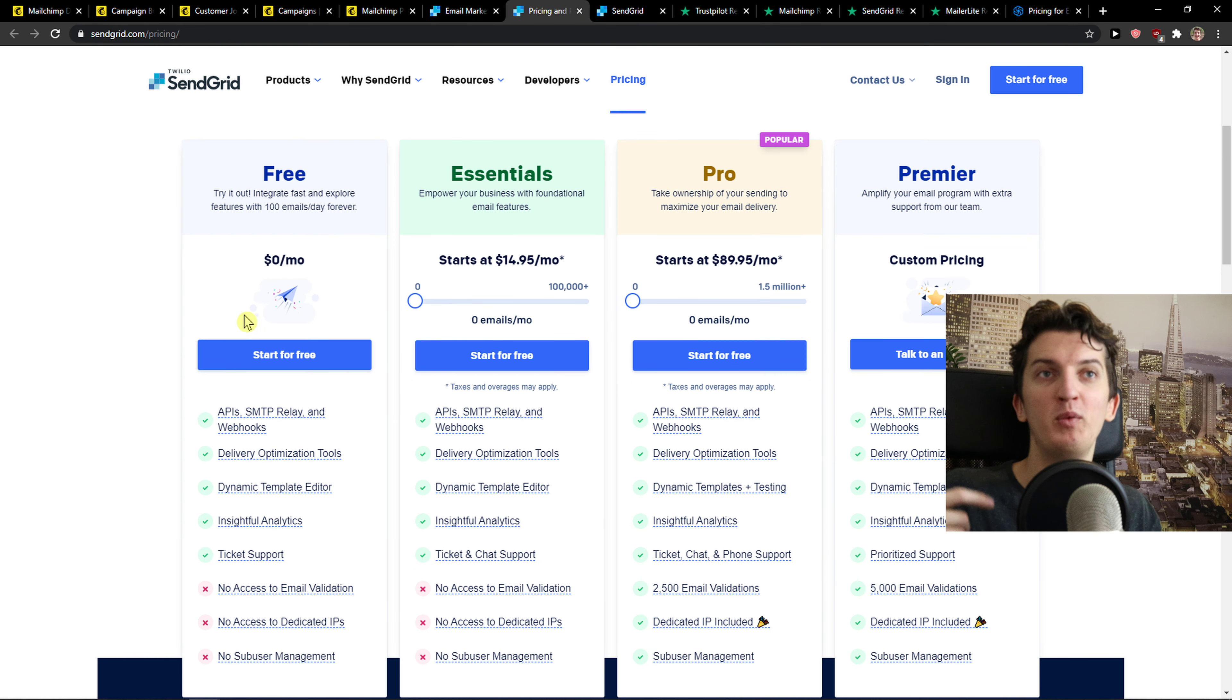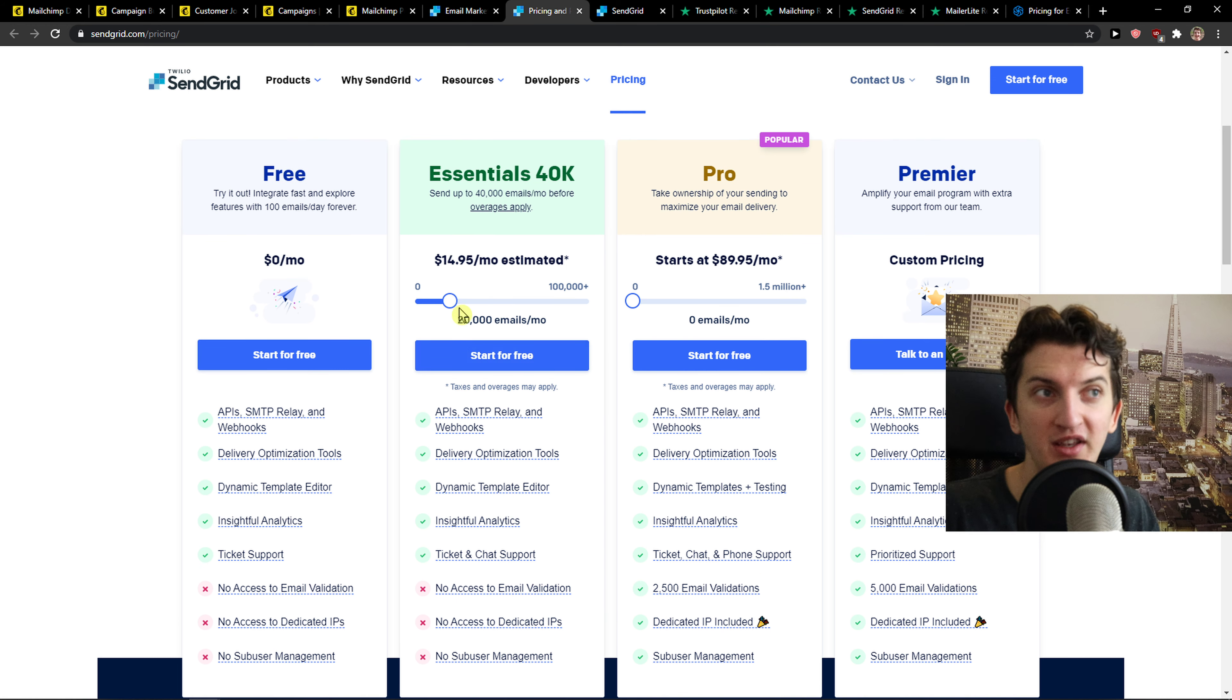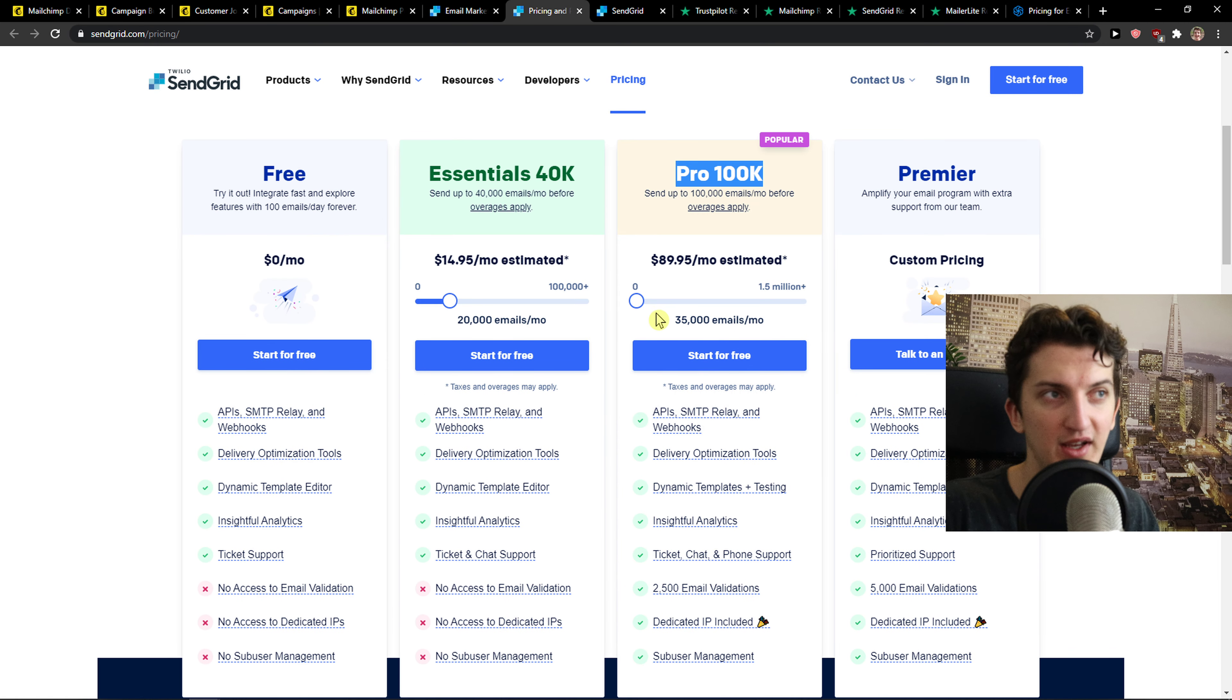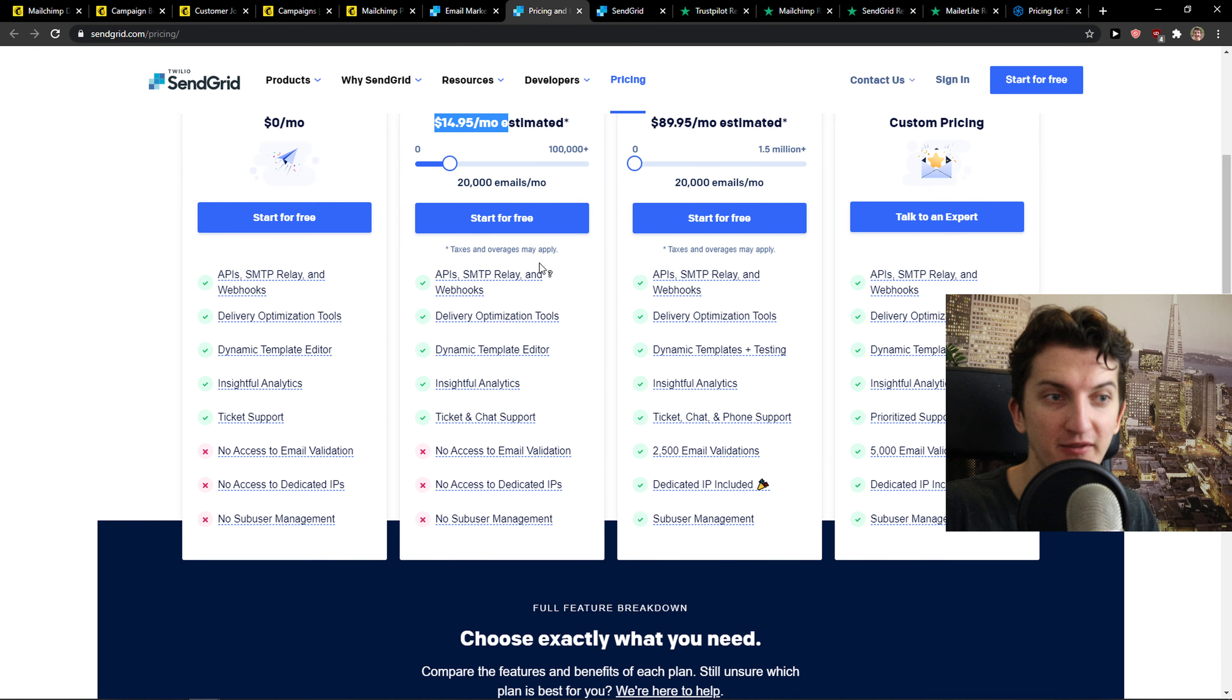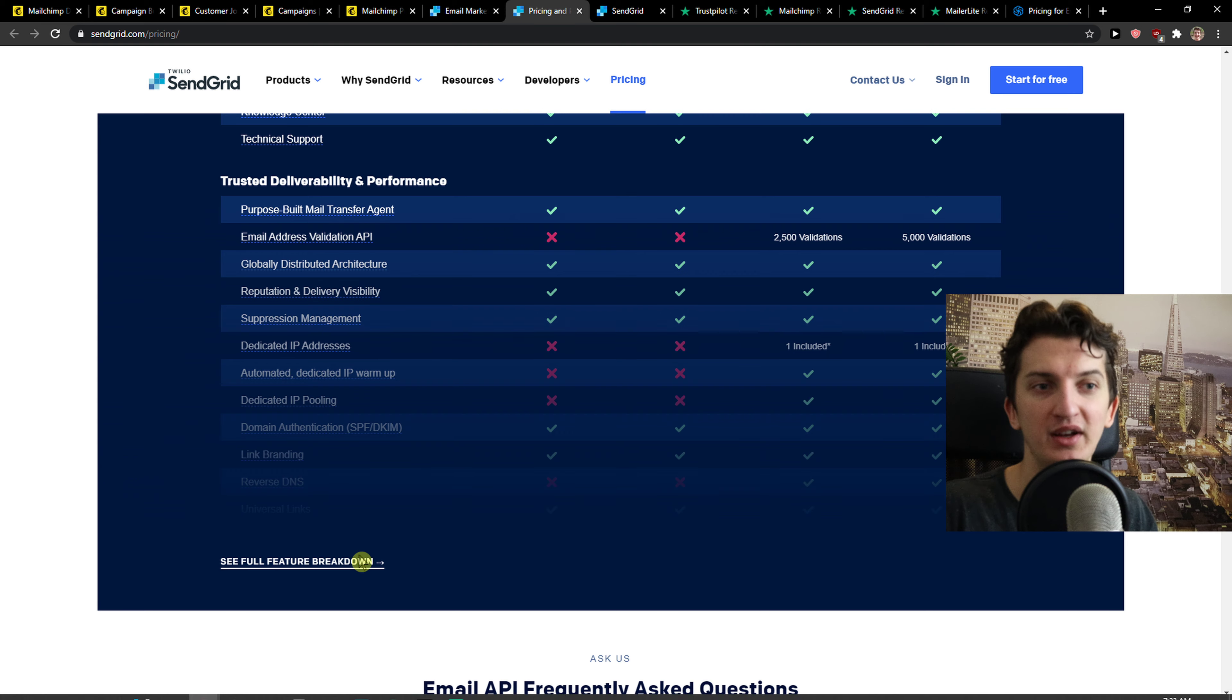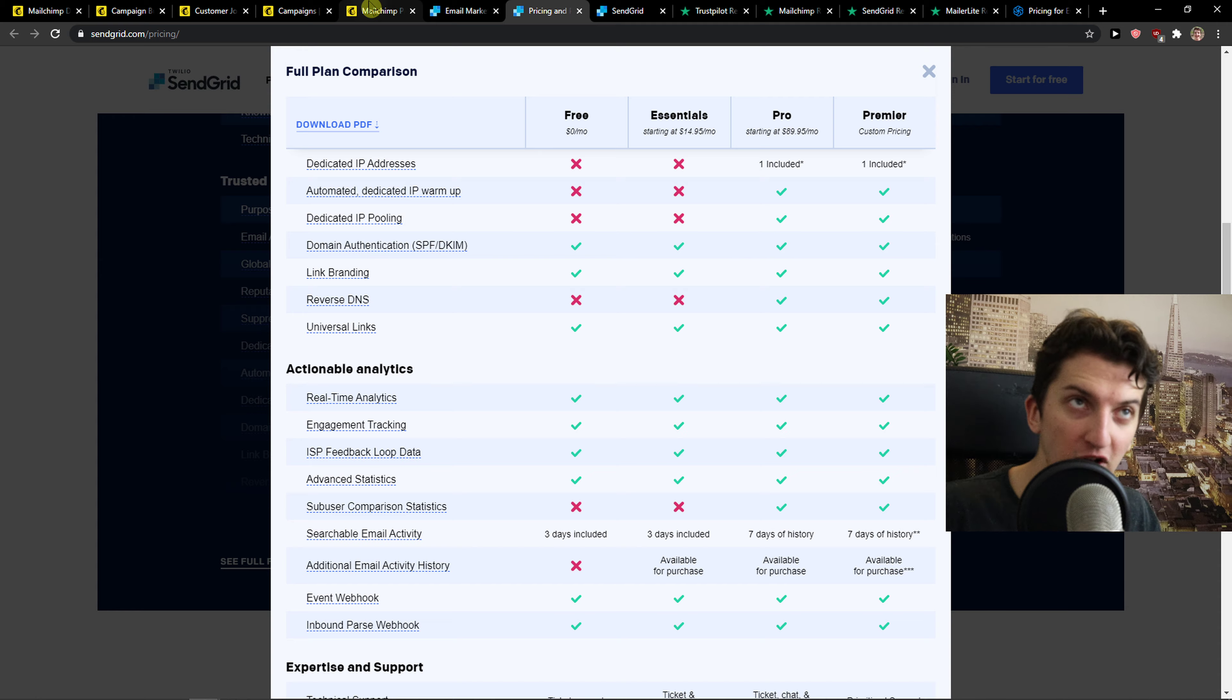So SendGrid, okay you get simple A/B testing. With the pricing plans they are cheap. If you're going to send 20,000 emails a month, you're not going to spend so much money, right? But the Pro plan for 100,000 emails is expensive. Essentials for 40,000, 20,000 emails, 15 dollars a month, seems amazing right?